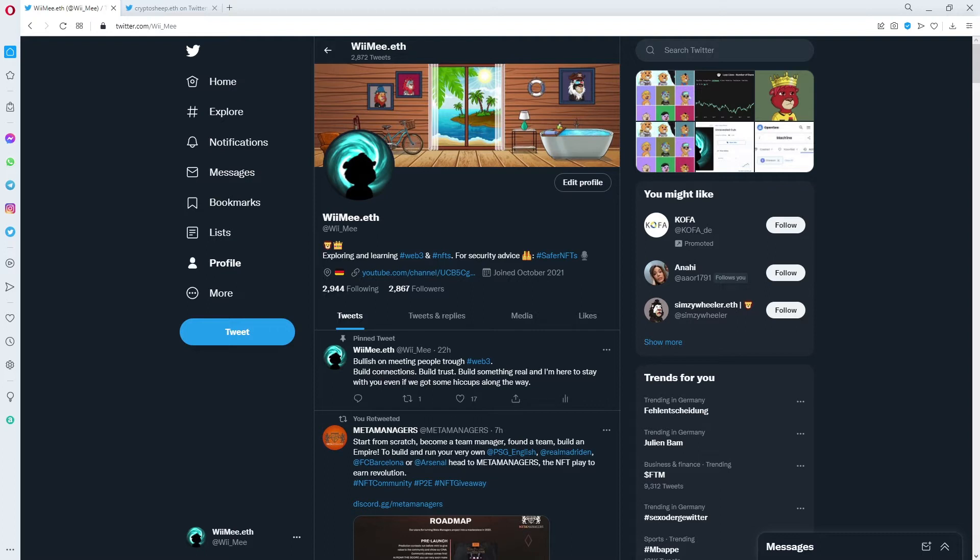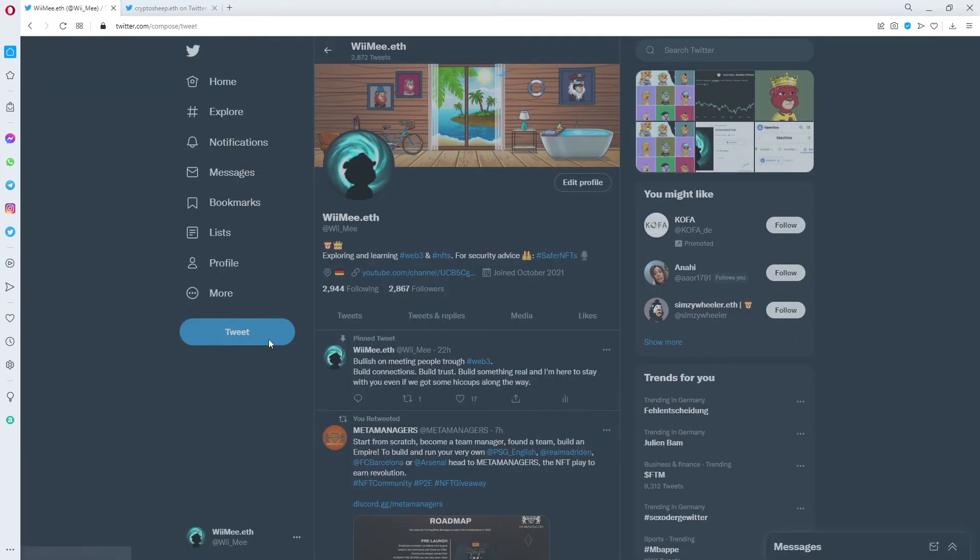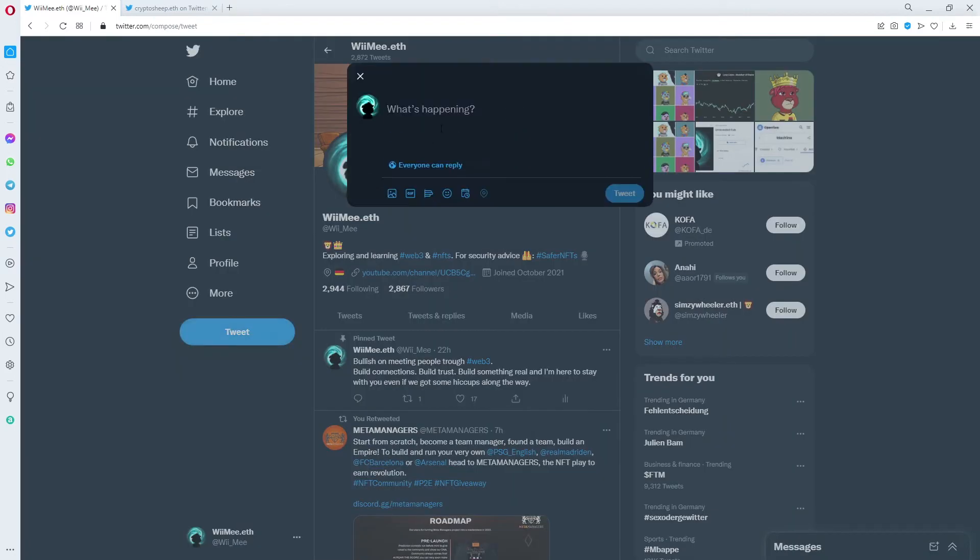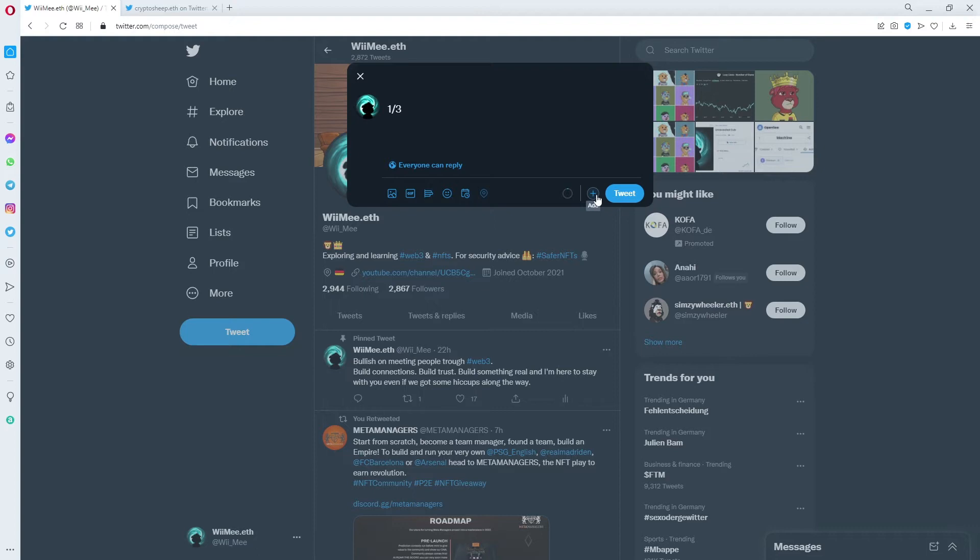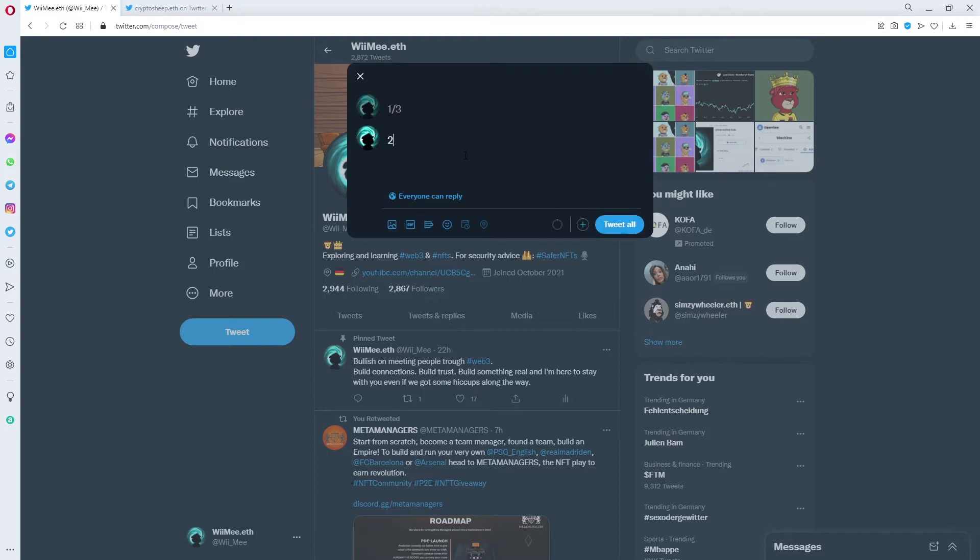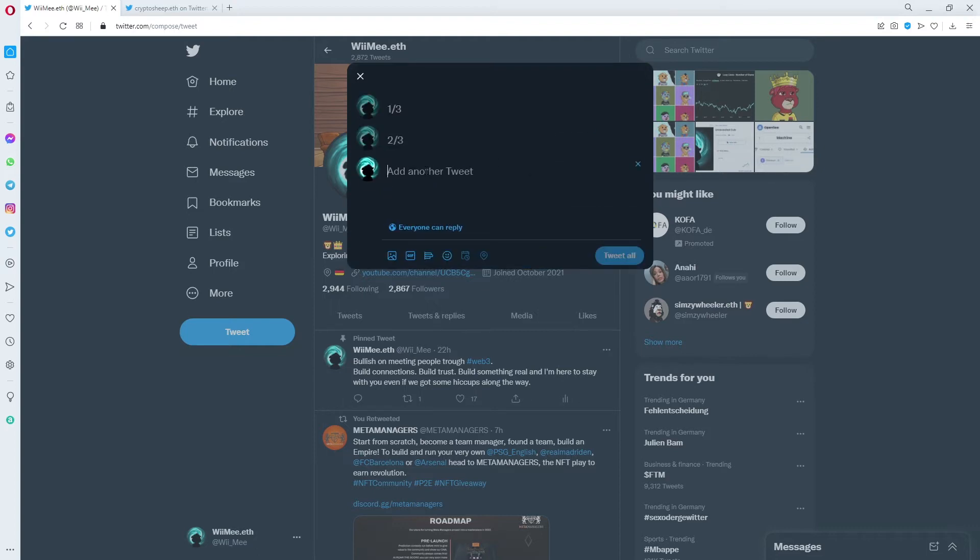Today I want to show you two quick tips on how to handle threads on Twitter and a special tip for tagging. First, Twitter threads. If you want to start your own thread, you should click on Tweet and then you get your tweet window right here. You can just type your text and then you click on this little plus sign besides the Tweet button.